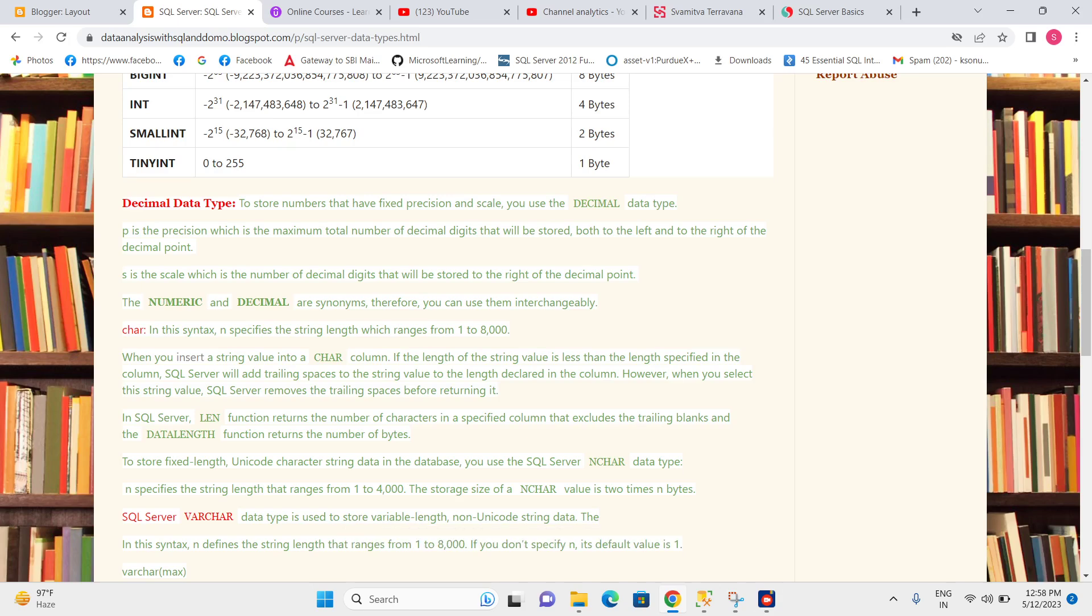Hello everyone. In this video, I am going to explain the decimal data type in SQL Server. When we have to store a number which has fixed precision and scale, we can use a decimal data type.